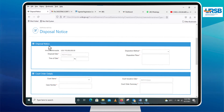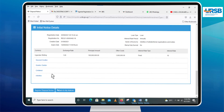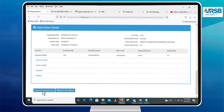Provide the disposal details and court order details for loans above 10 million shillings. When you are through, click the Register Disposal Notice button to submit the disposal notice for registration.